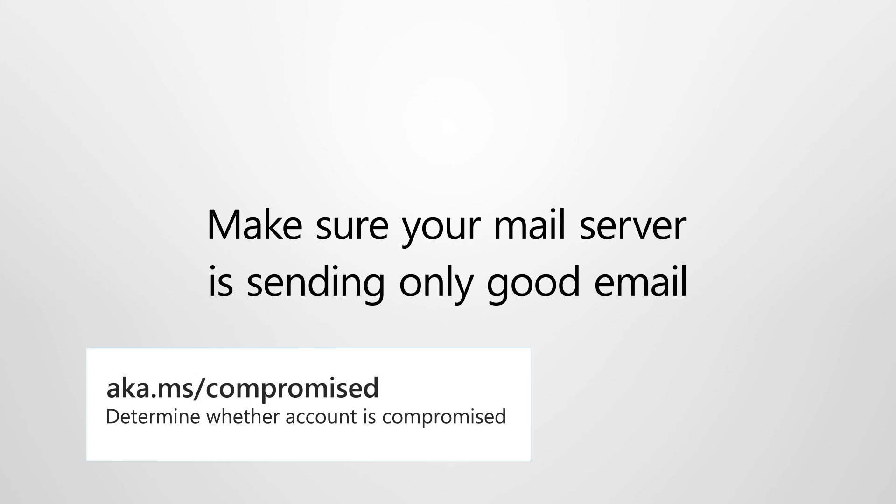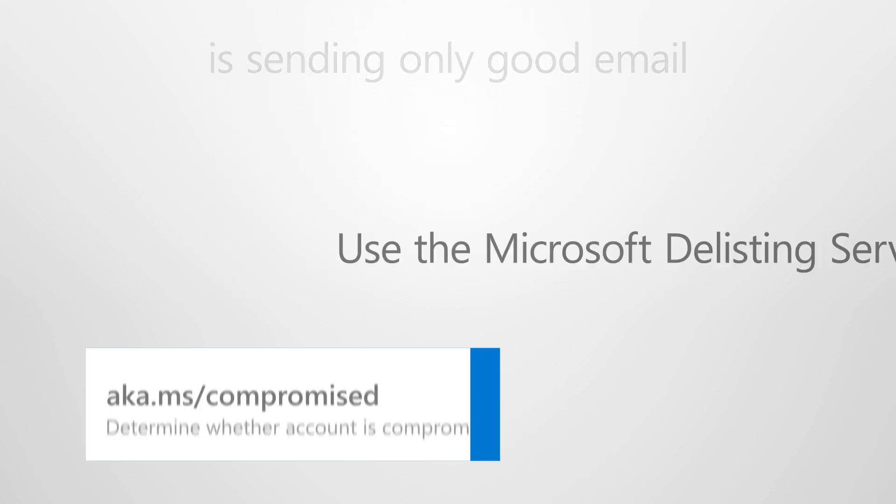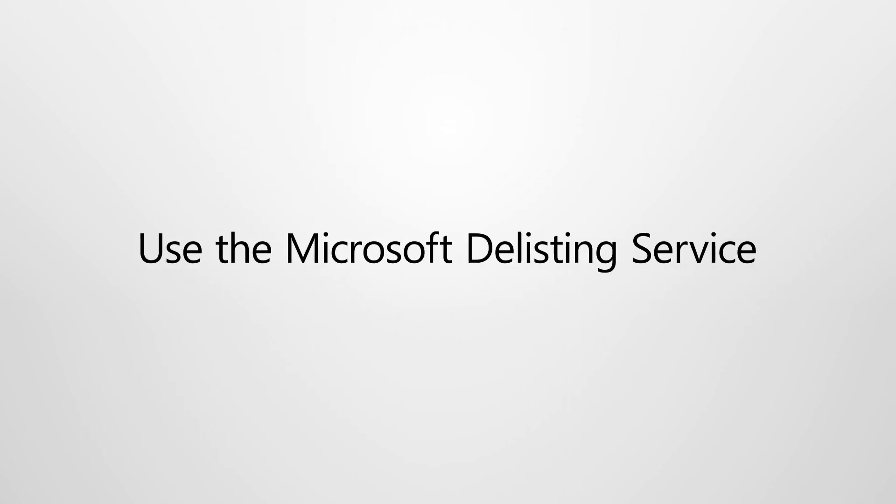Make sure that email sent by your mail server won't be abusive or malicious. Otherwise, it'll land back on the blocked senders list. Once you've addressed the issues that landed the server on the blocked list, and you're certain there are no signs of compromise, use the Microsoft Delisting Service to remove it from the blocked senders list.